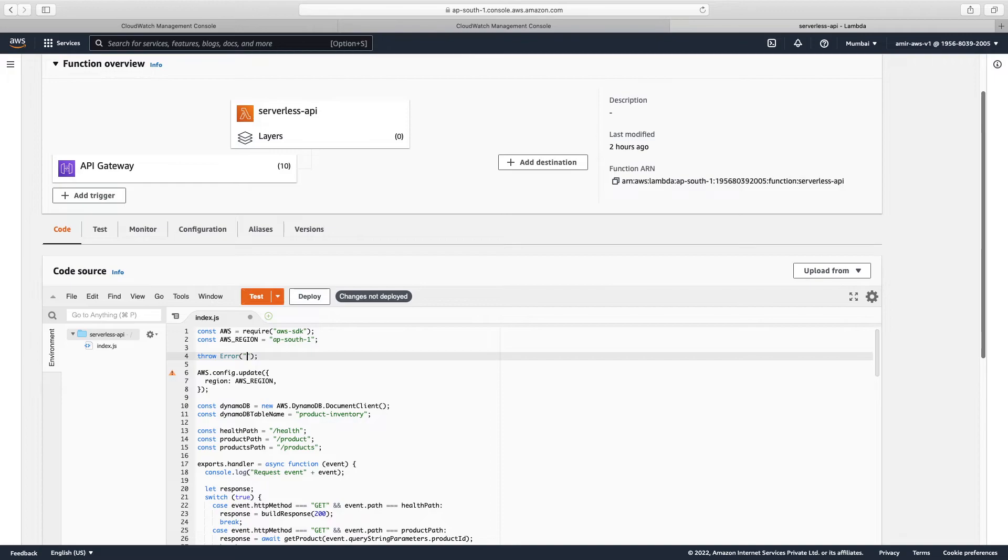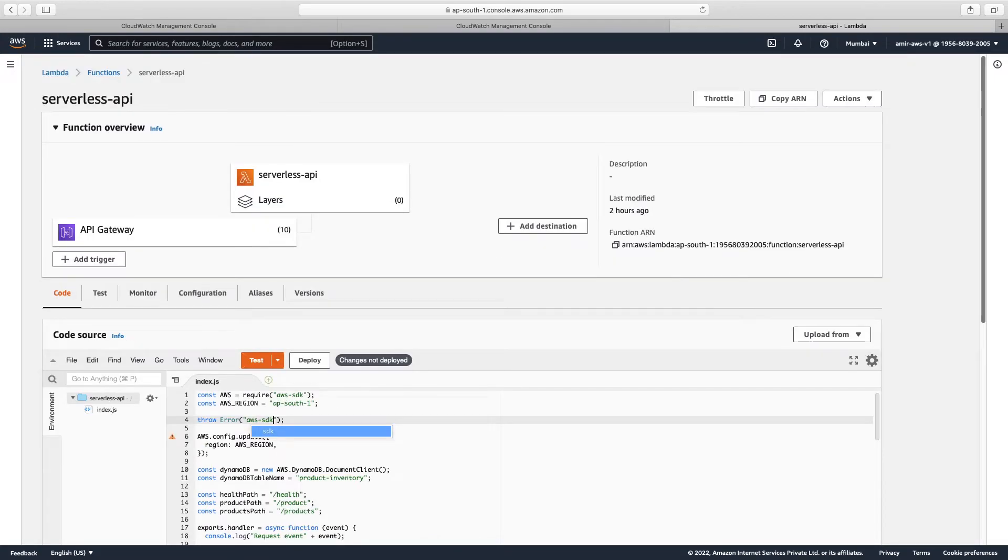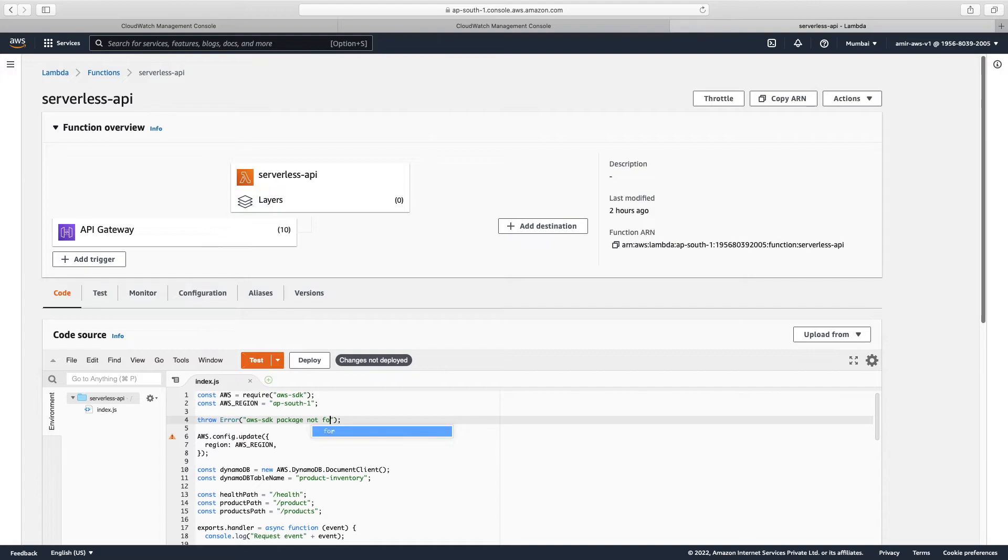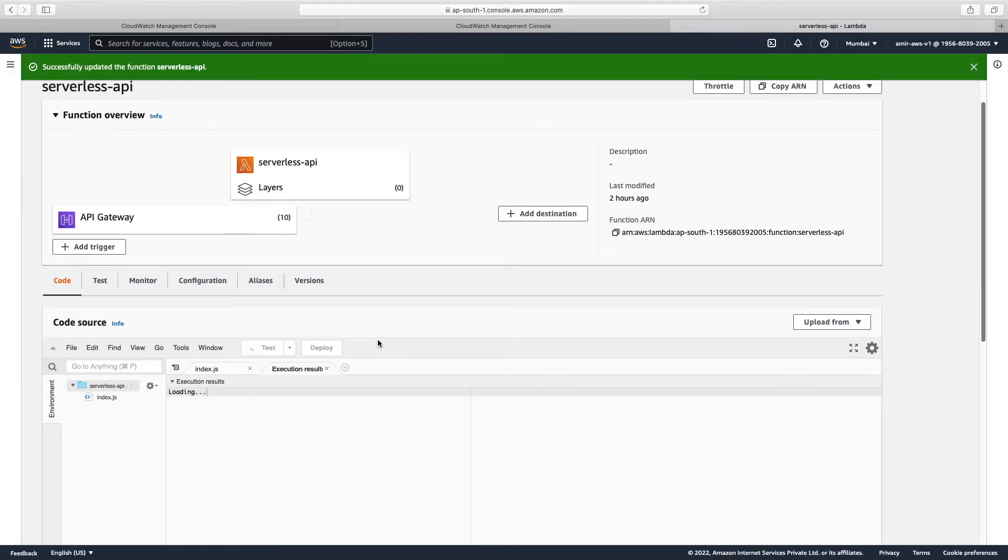This can be an error, for example. Suppose consider that we have an error in this package and we write this: AWS SDK not found. Okay, we have created this error. Let us deploy this and test this.